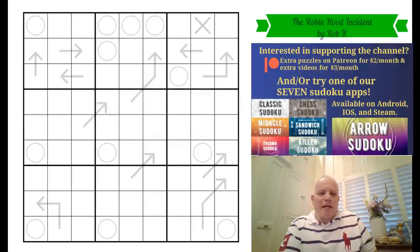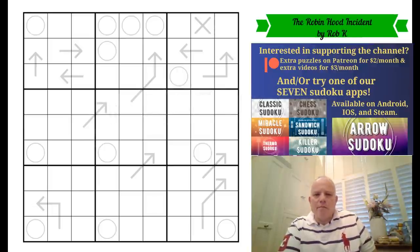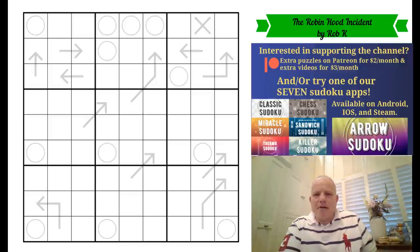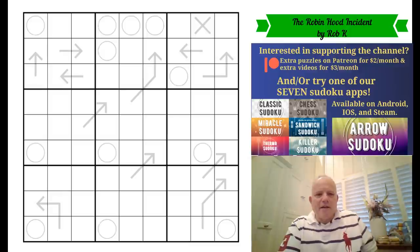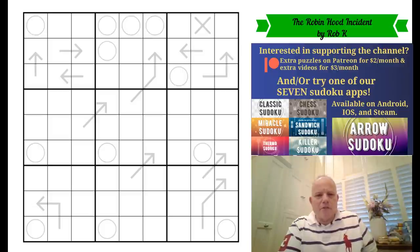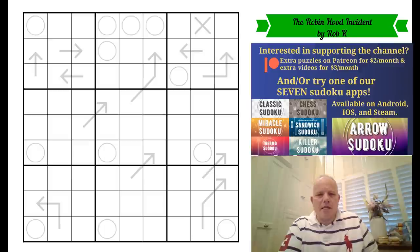Hello, welcome back to Cracking the Cryptic. A little while ago — a couple of months, I think — Rob K sent us a puzzle called 'Broken Arrows' and I really enjoyed that. This is the follow-up, although Rob says this is actually the puzzle he was meant to be producing that time, which is intriguing. It's called 'The Robin Hood Incident.'